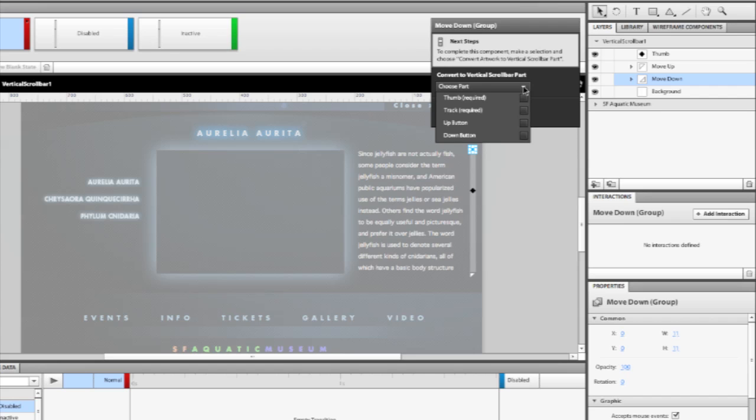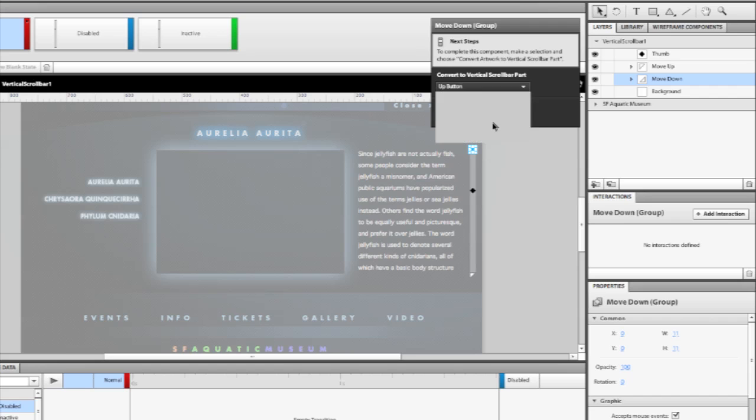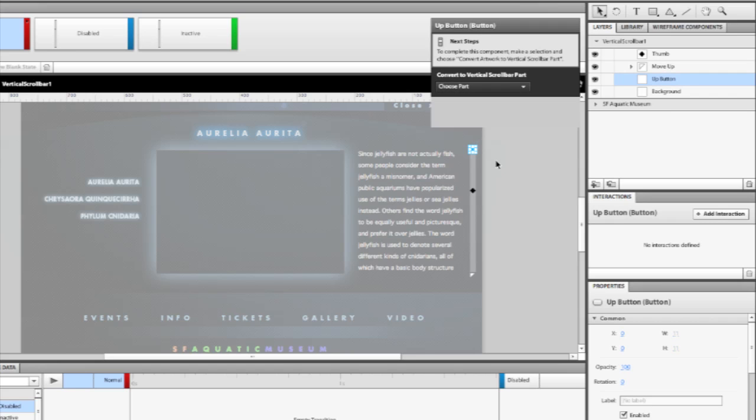When we open this, you'll see that there are a number of options here. Two of them are required, the thumb and track, but the up button is also available here. If we click this, this will then convert that and associate that as the up button part of the scroll bar itself.